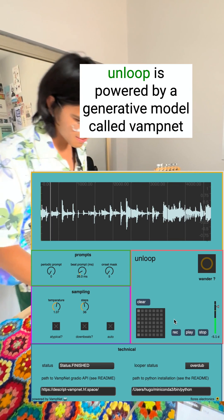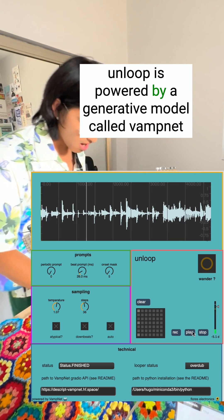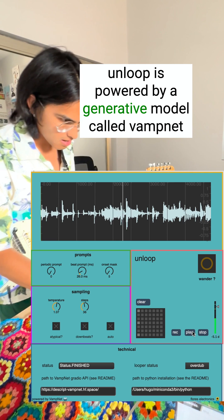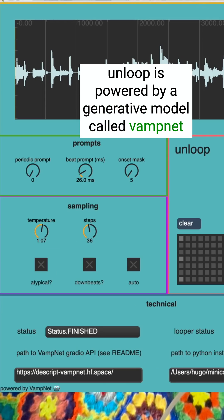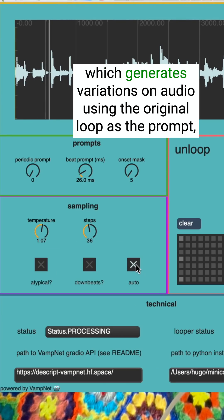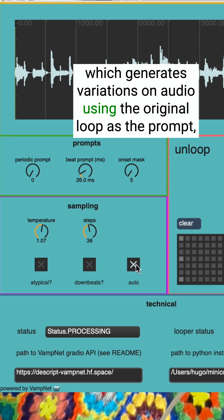Unloop is powered by a generative model called VampNet, which generates variations on audio using the original loop as a prompt.